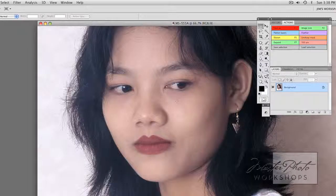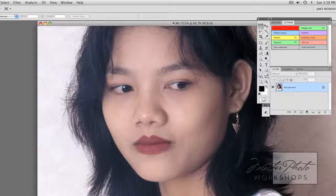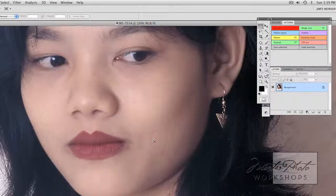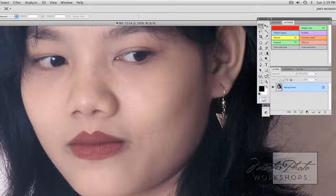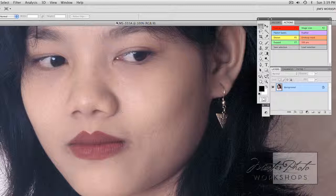So the shortcut on the Mac keyboard, Macintosh, is to hold the spacebar down and the command. That automatically turns the cursor into a magnifier tool to blow it up. On a PC, the shortcut is control spacebar, does the same thing.